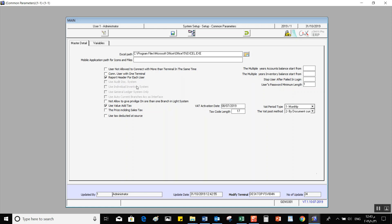Then we have Use Individual Inventory Systems — activating this variable allows you to use the inventory system as a separate system. Use General Ledger System Only — if you need to use only the General Ledger system as an individual system, activate this variable. If you want General Ledger to connect with other systems, do not activate it. By default, this depends on the client's preference or the type of activity.